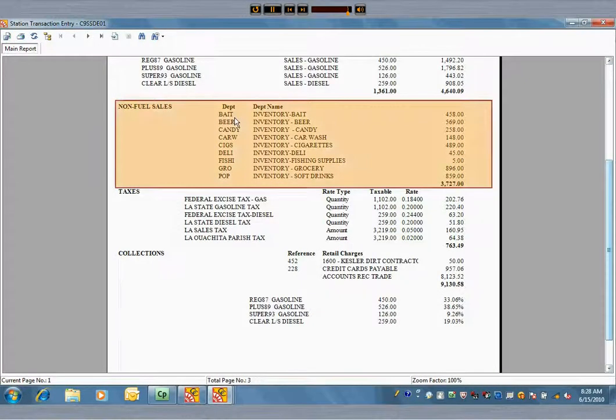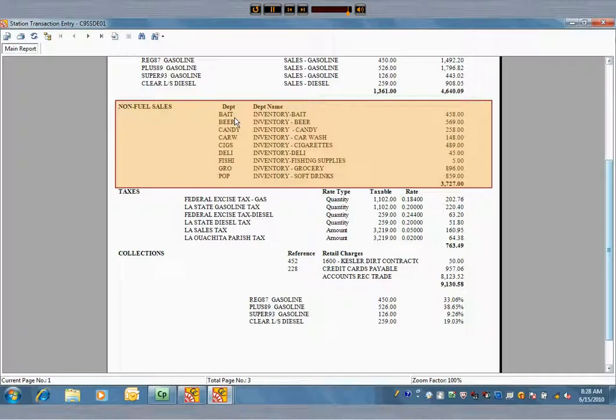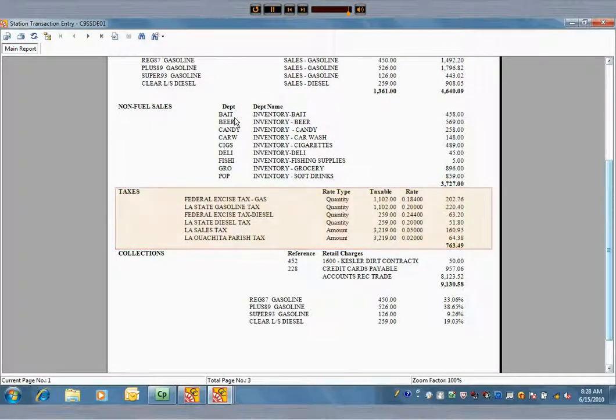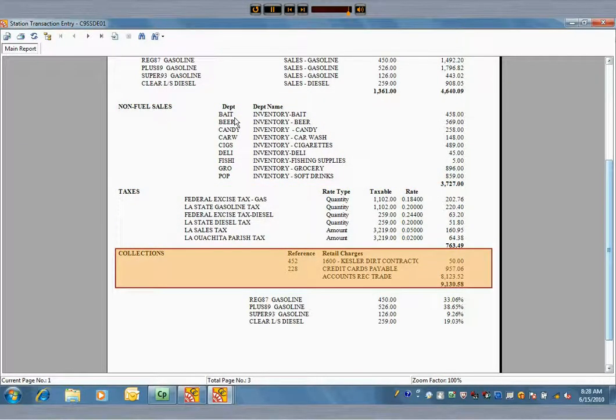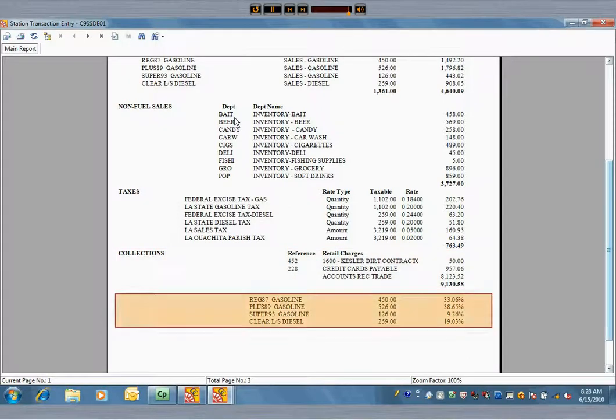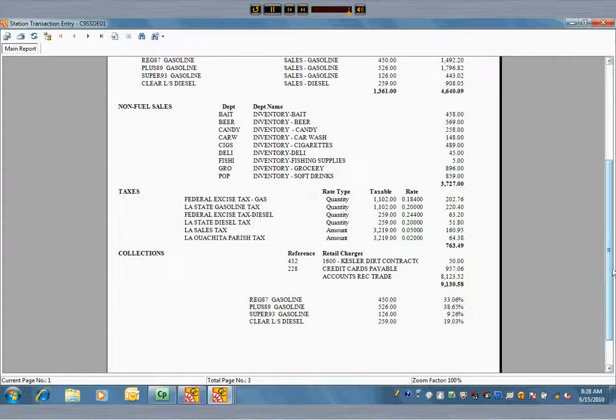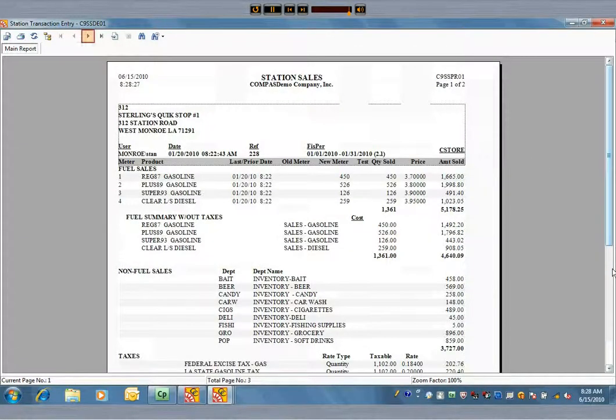Then the non-fuel retail sales show, and the taxes on sales show, and then the collections, and a recap of fuel sales with each grade's contribution to the sum. This is a multi-page document.